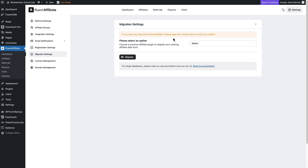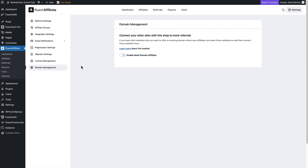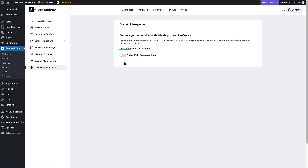Then there's migration — currently I think the only migration is from Affiliate WP. This is where you enter your license for the plugin. Then there's domain management: if your store is on a subdomain and your main site is on a different domain, there's a GitHub plugin you install and configure on the other website. When you do that, it allows the tracking to occur, so when people hit that website first, the affiliate ID is counted.